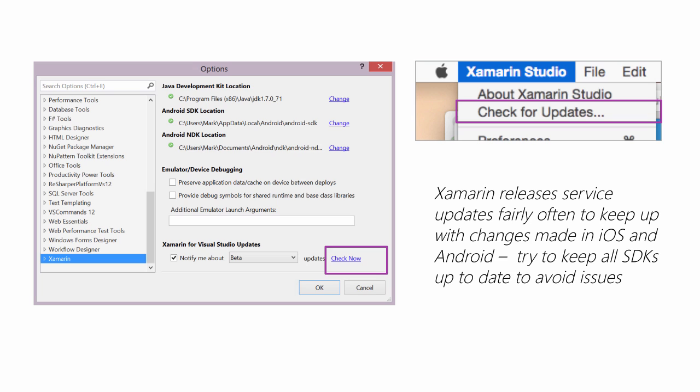On the Mac, you can use the System menu, Check for Updates, to get the same dialog. Both IDEs will automatically check for updates periodically as well, just to make sure that you keep your tools and libraries up to date.